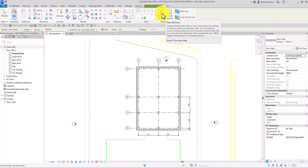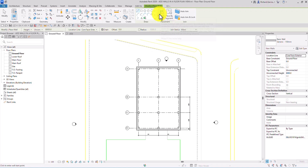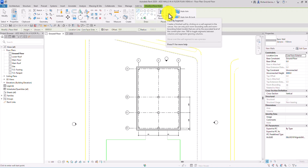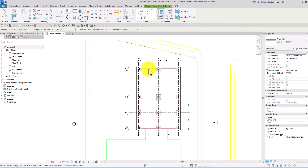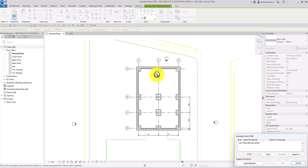Place by Room creates finished walls within a room's boundaries by clicking on the line indicator of potential walls. The other option, Place by Segment, creates a finished wall by clicking on the wall segment in the canvas. So if I select Place by Room and hover my pointer, it will highlight the potential wall. If I click that, it will create the wall.